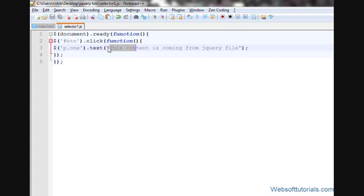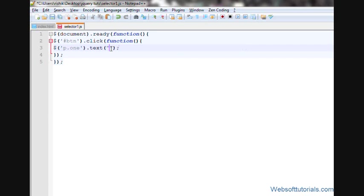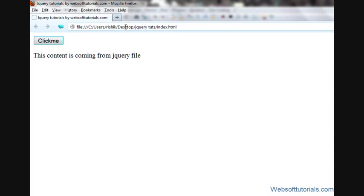In the same way, I can remove it also. I'll set it to blank. Means, nothing will be, no text will be inside this p tag. Refresh when I click it, it will be blank. Now you can see.